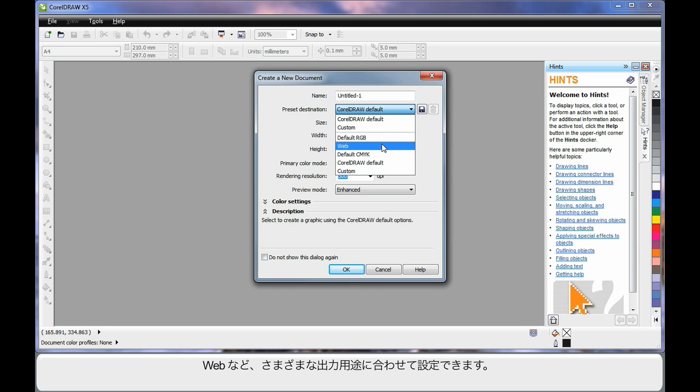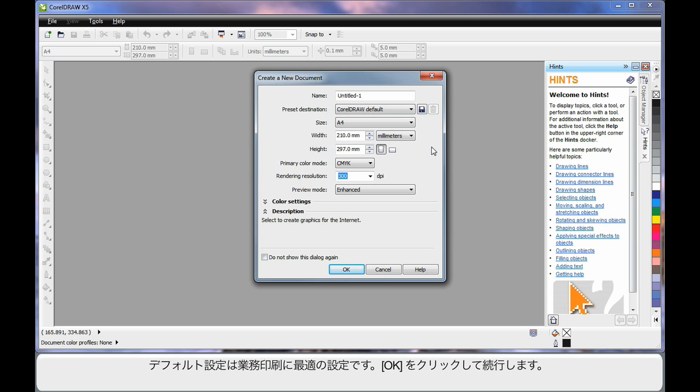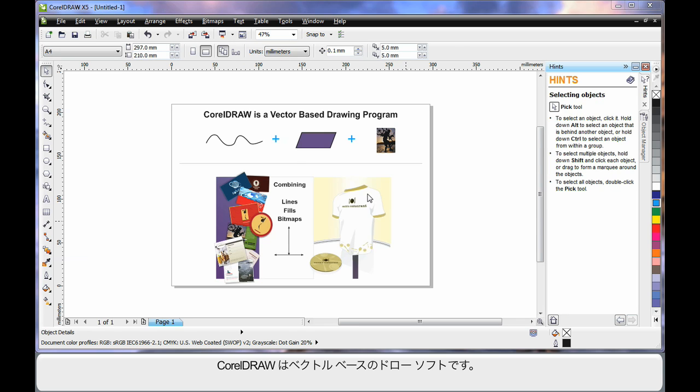You can set up for web and for various types of output. Just bear in mind for now, the default settings very much suit a professional print output. So let's click OK and move on.